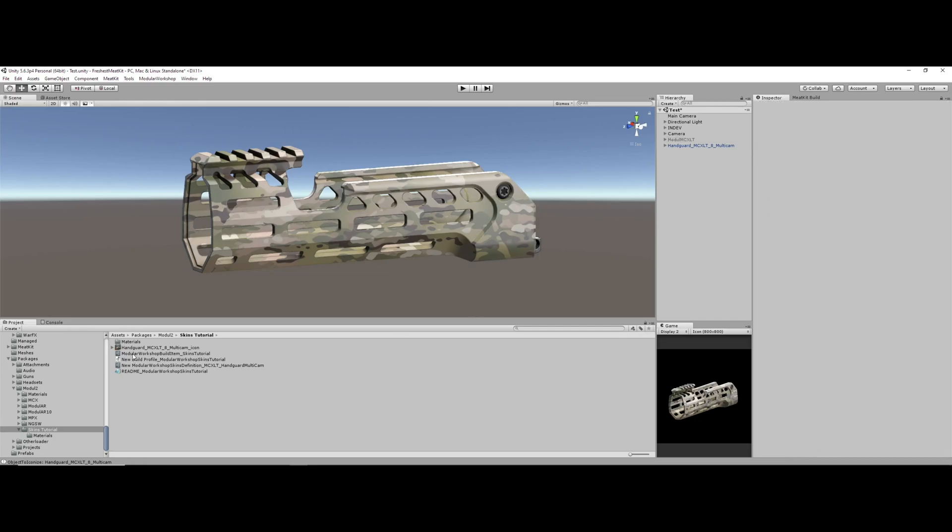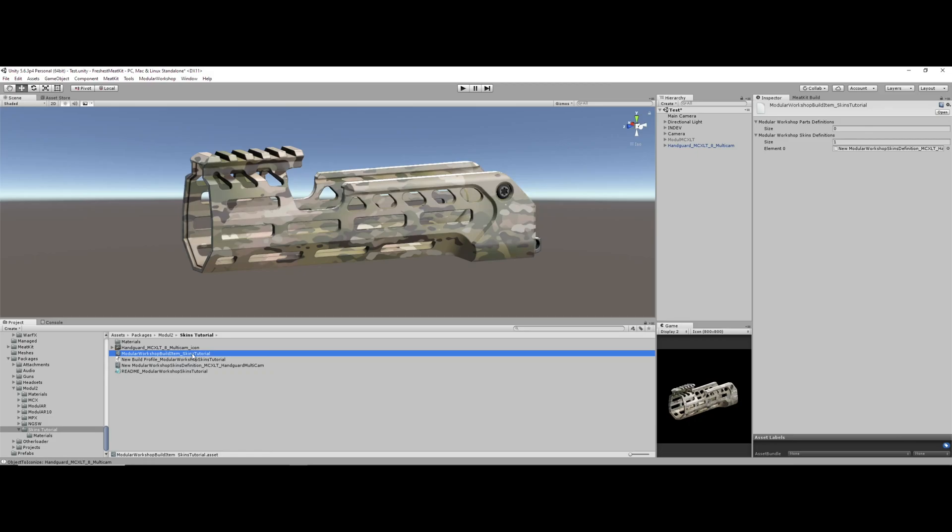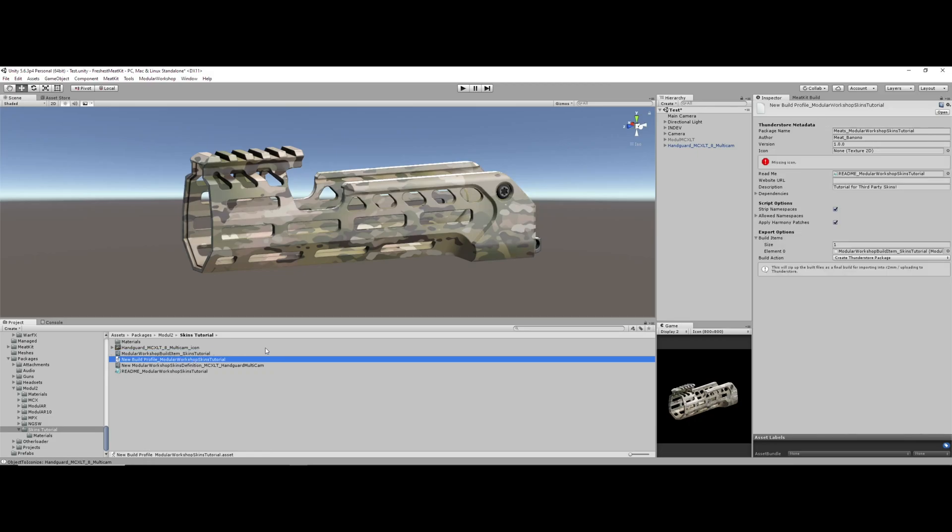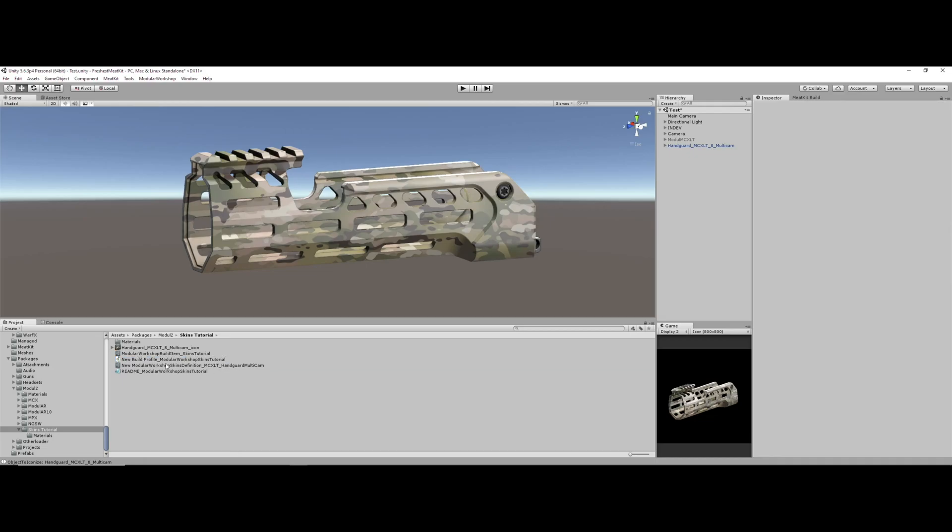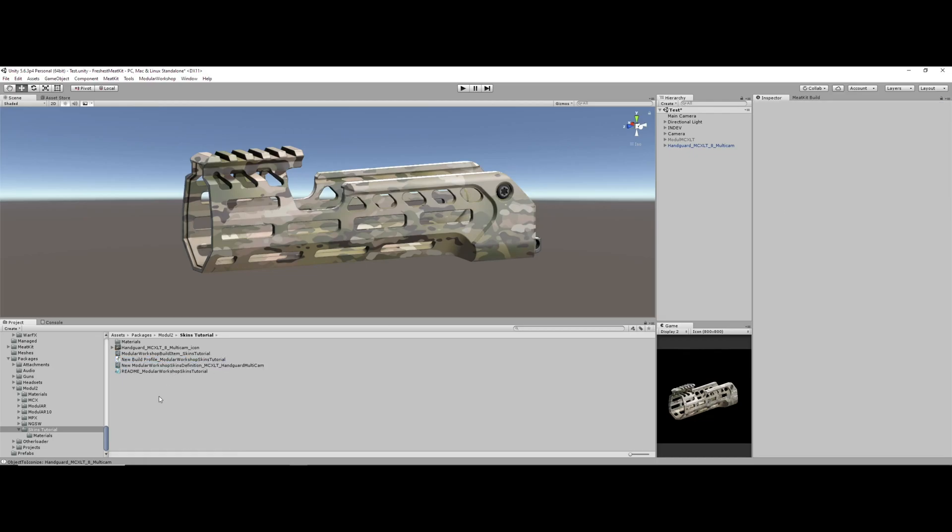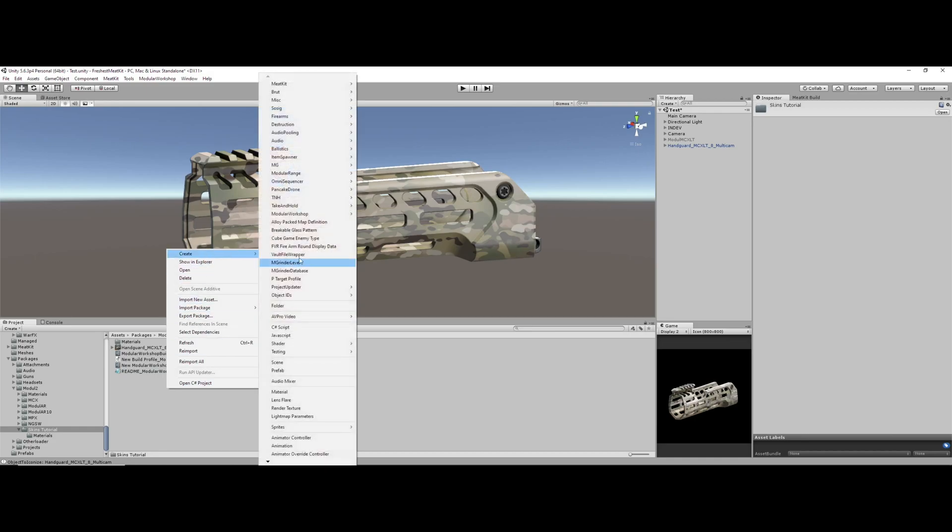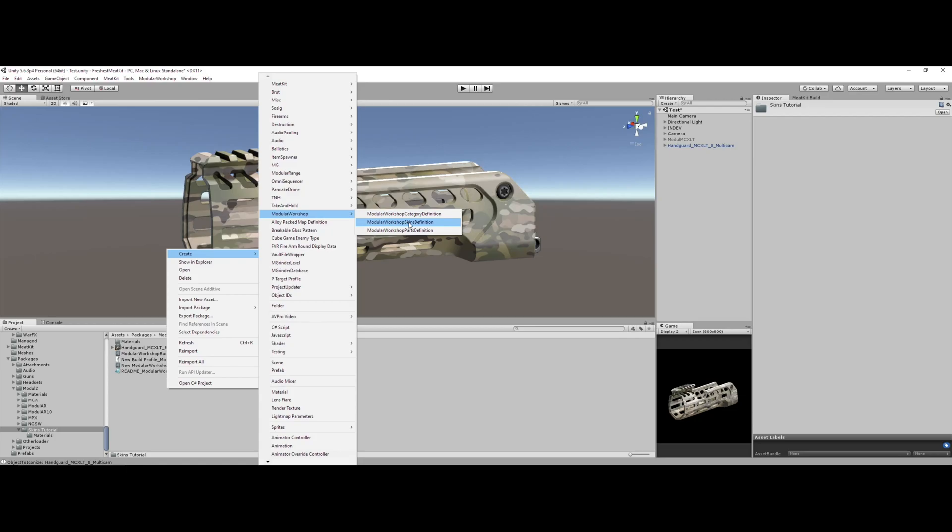So there are essentially three pieces of metadata required for this. The first is the skins definition. Next is the modular workshop build item. And the last is your normal default meat kit build profile. So we'll start with the workshop skins definition. To find that, we go to right click, create, head to modular workshop. There it is, and we're going to create a modular workshop skins definition.